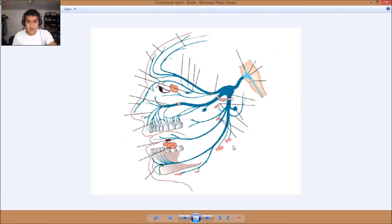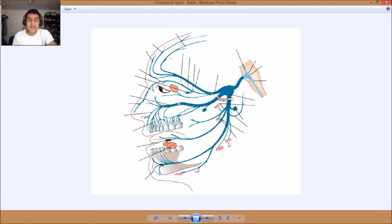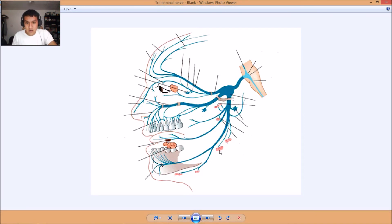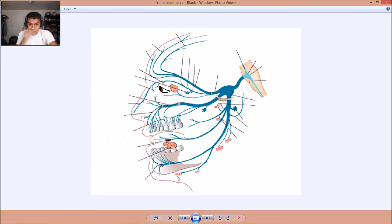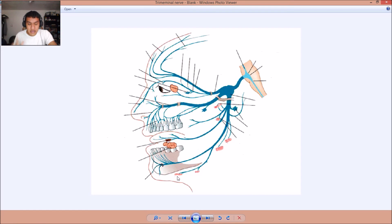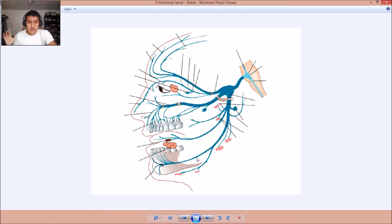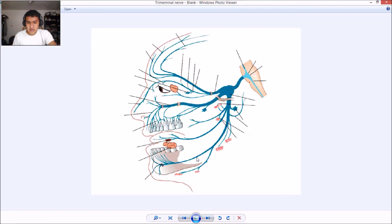Here we have the internal pterygoid muscle. Right here we have the internal pterygoid muscle. Okay. Right here we have the masseter muscle. Right here we have the mylohyoid nerve. Here we have the mylohyoid muscle. Right here we have the anterior belly of digastric muscle. Right here we have the inferior alveolar nerve. And right here we have the mental nerve. And there you go.